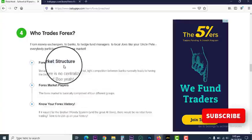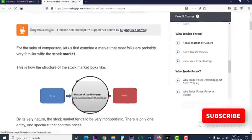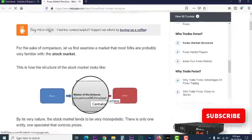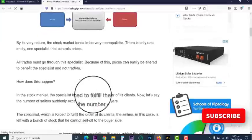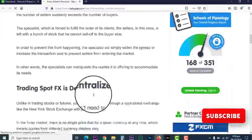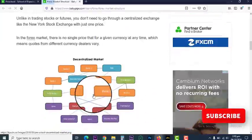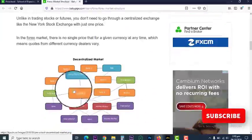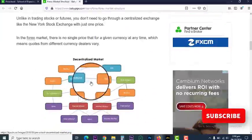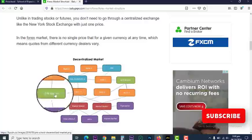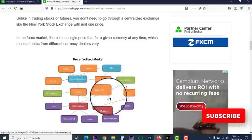Who trades forex? Now, unlike the stock market which is centralized, the forex market is quite different — everybody gets involved. So let's see how decentralized it is. We have banks, EBS, bank UBS, machine bank, ECM brokers, more banks, and everybody gets involved in the forex market.